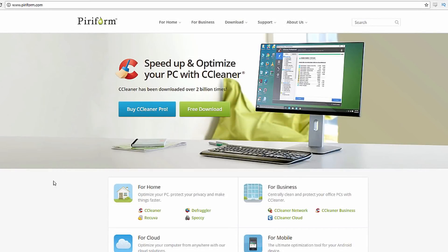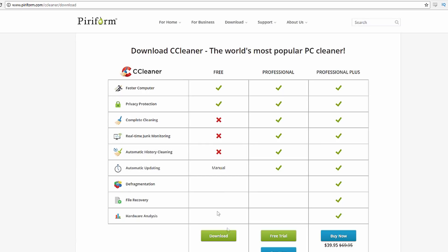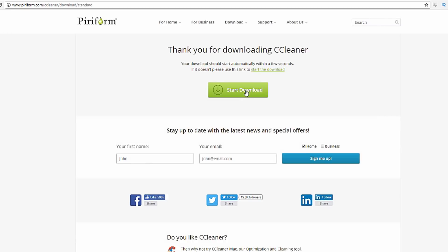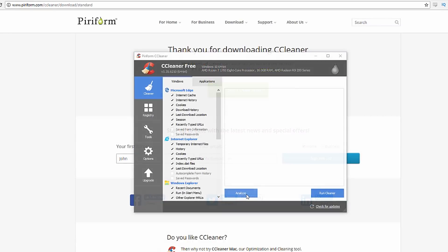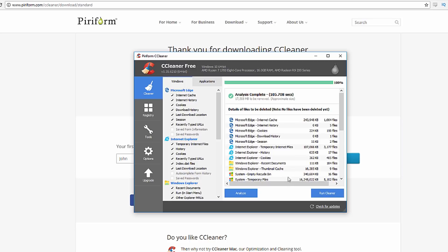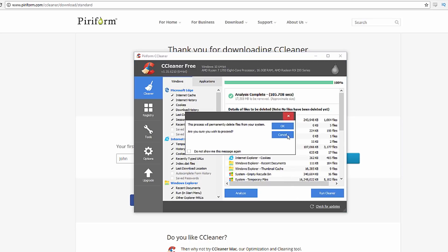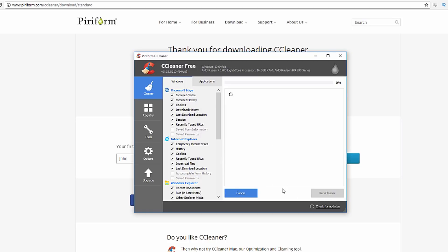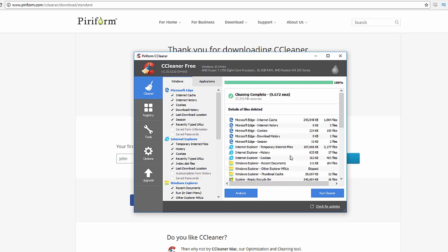Next, we're going to download CCleaner. This will find any files you don't know about that aren't important on your computer and remove them. First, visit CCleaner's website, which is piriform.com. Click free download, then download and install it. Once you've installed it, hit the analyze button and let it run. After that, hit the run cleaner button and let that run.